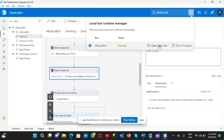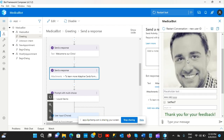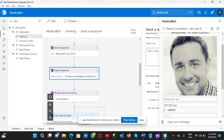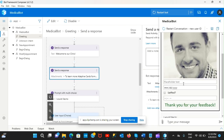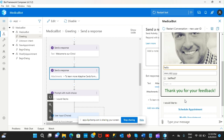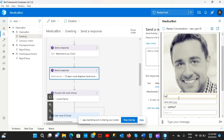I'll restart the bot, open the web chat, restart the conversation - and there you go, the adaptive card renders successfully. In a different video I'll show how to grab these input properties - like text, time, or date - and send them to a different dialogue or option.